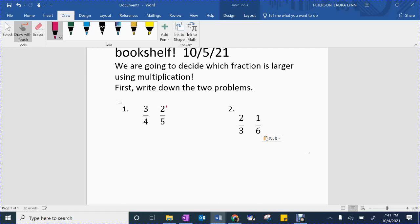I want you to draw a little loop around two and four, and in between your loop draw a multiplication dot. Now we'll actually multiply them, because if they're in the loop they get multiplied. So I need to figure out two times four. If we're not sure, you can use your multiplication charts, but I know this one — that's eight. So above our loop, above the two, I want you to write eight because that's our answer to the multiplication problem.